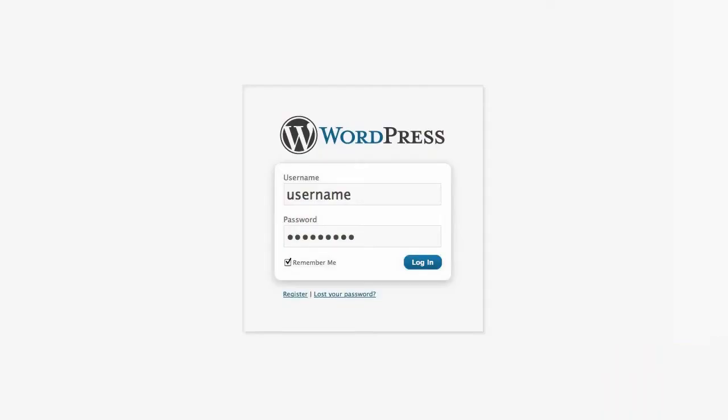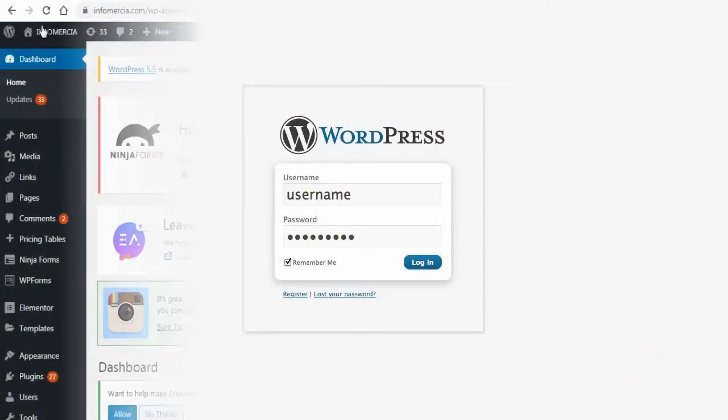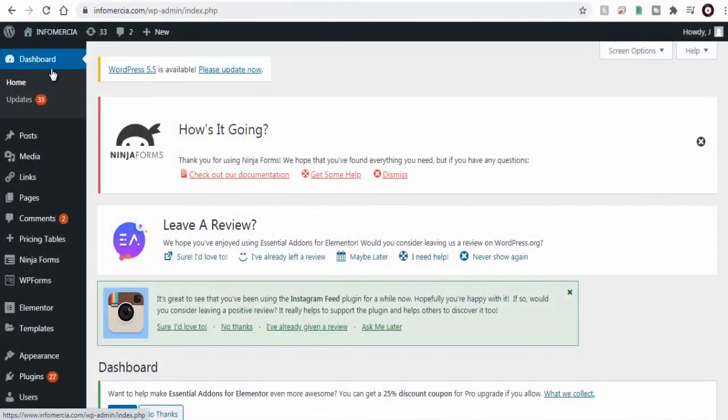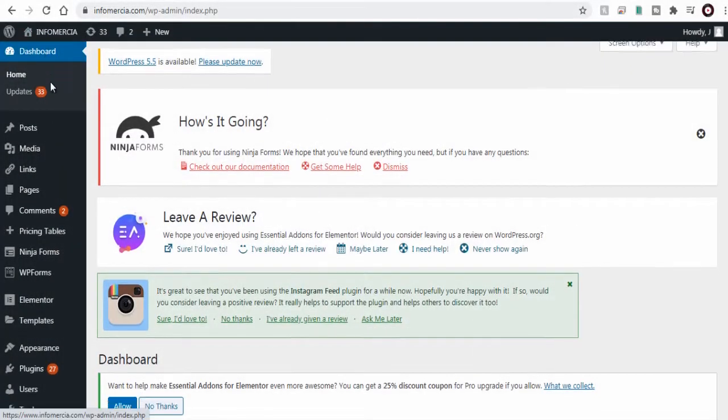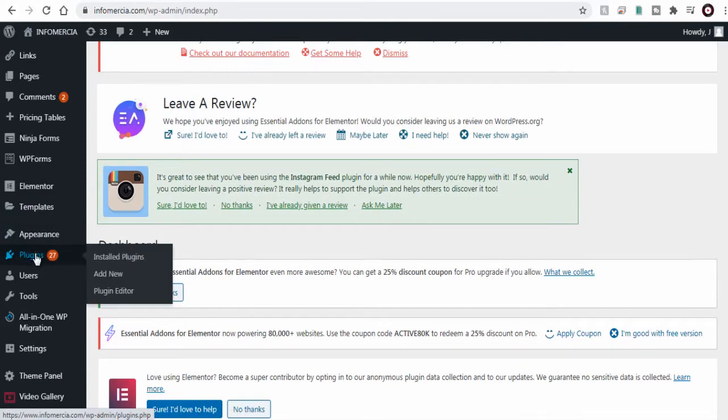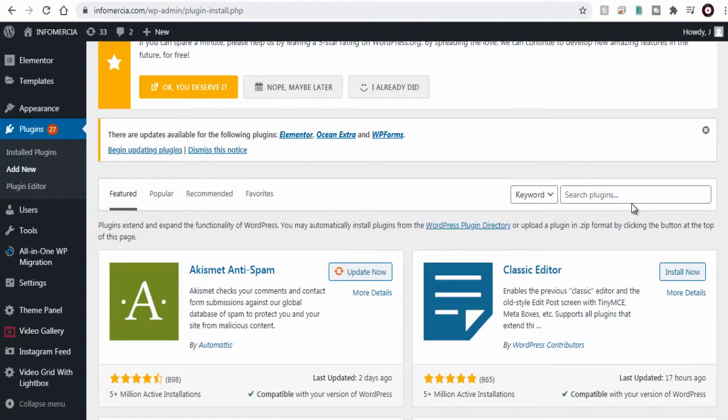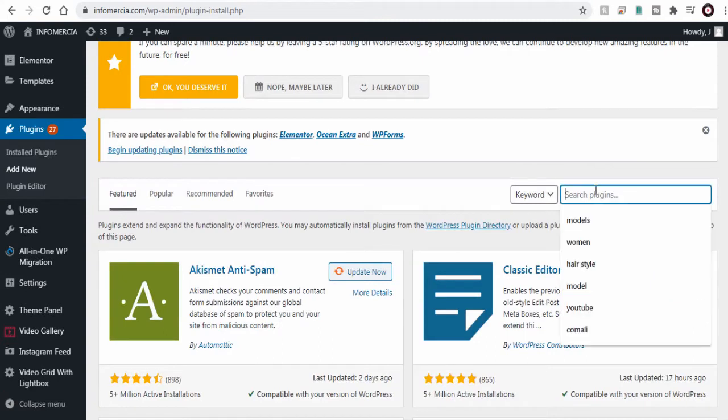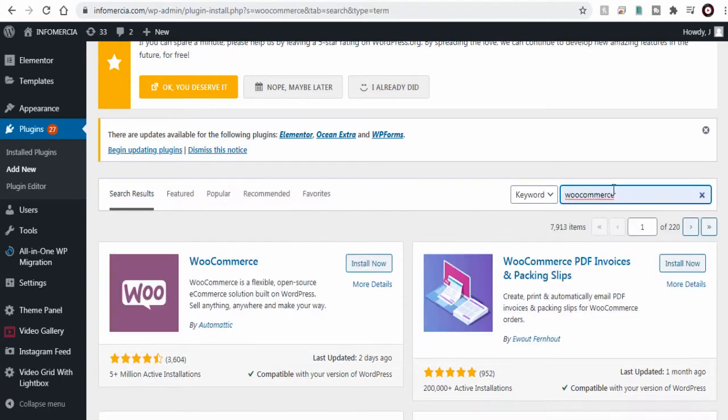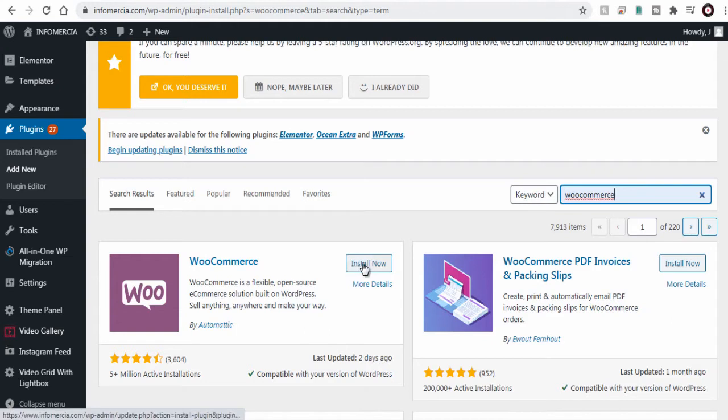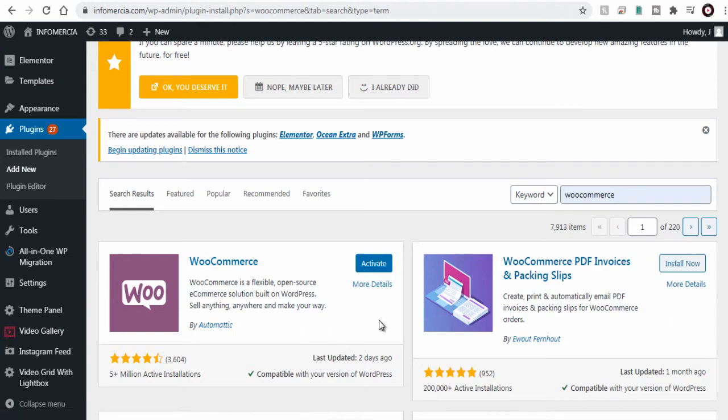First we need to log into a WordPress site. Next in a WordPress dashboard we need to click plugins tab to search and add WooCommerce plugin if it is not already installed and activated. So let's search for WooCommerce plugin in plugin page and install and activate the plugin.